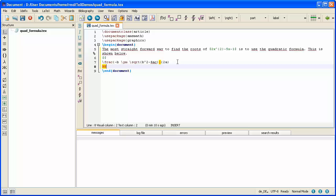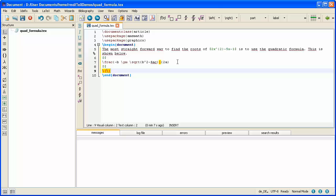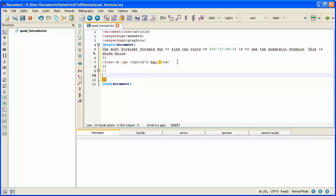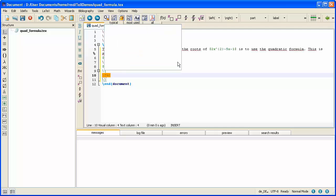So just to show you, if you want to use the backslash open square bracket, notice as I do that, TeXStudio knows that that has to be closed with a backslash closed square bracket, and it automatically appears for us. Again, I'm going to separate these so that I can type my mathematics on its own line.